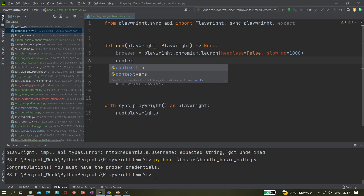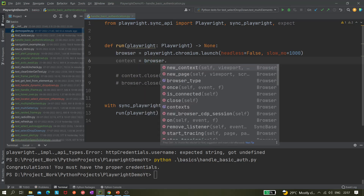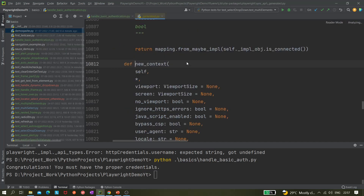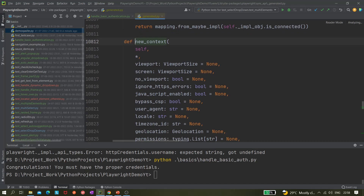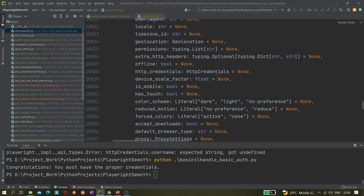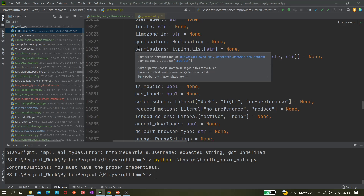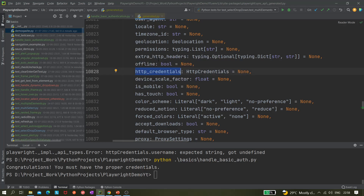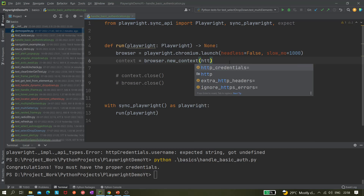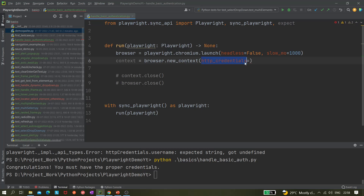The next part is to create a context: `context = browser.new_context()`. If you control-click on the `new_context` method, you'll see the different parameters you can pass — viewport, screen, ignore HTTP errors, and various other things. The one we're interested in here is `http_credentials`.